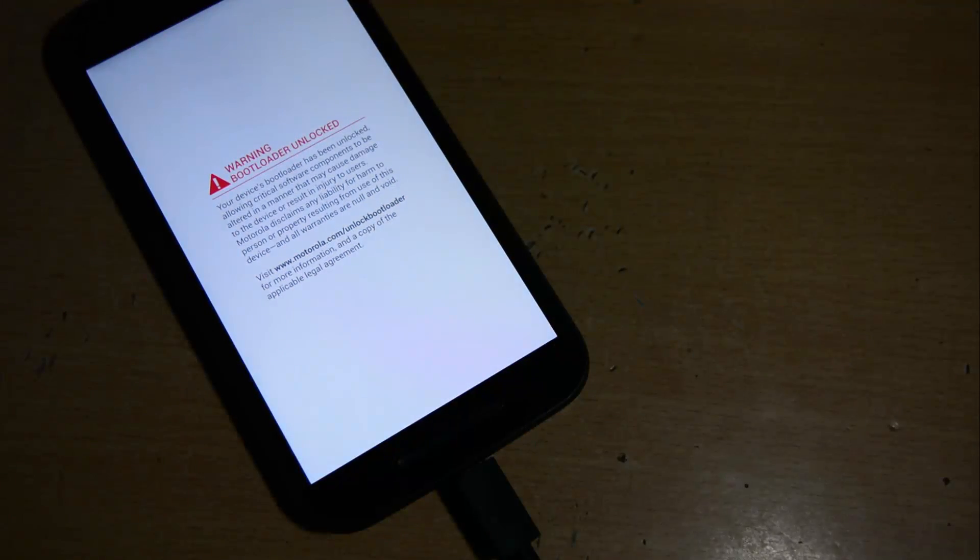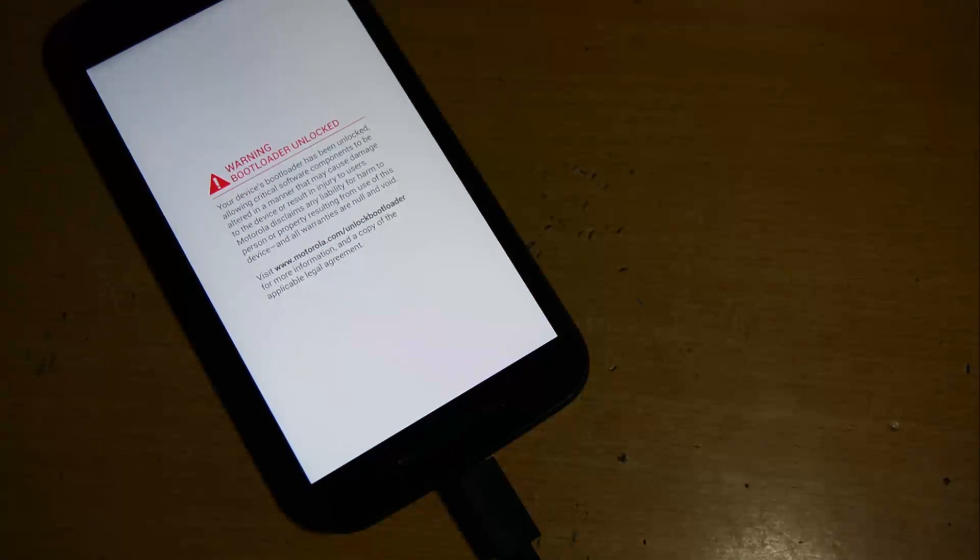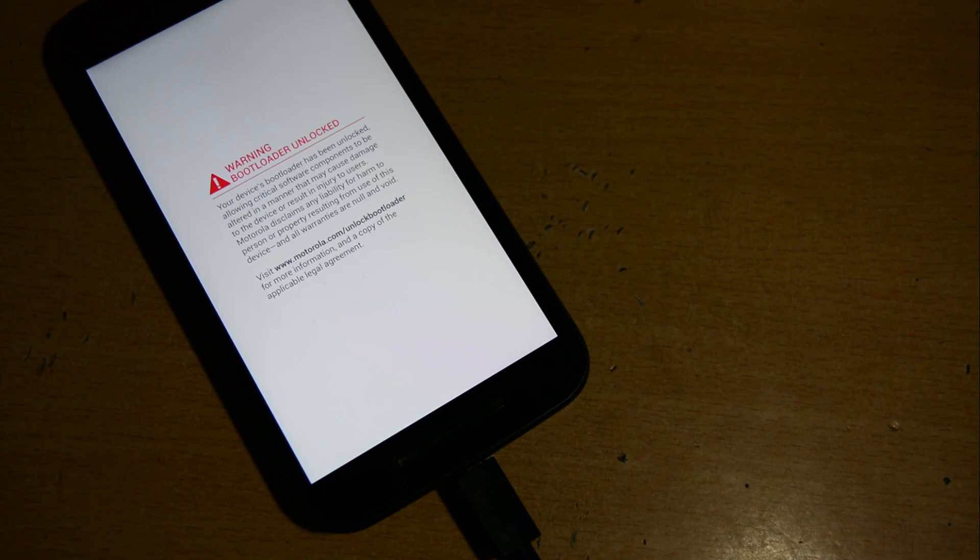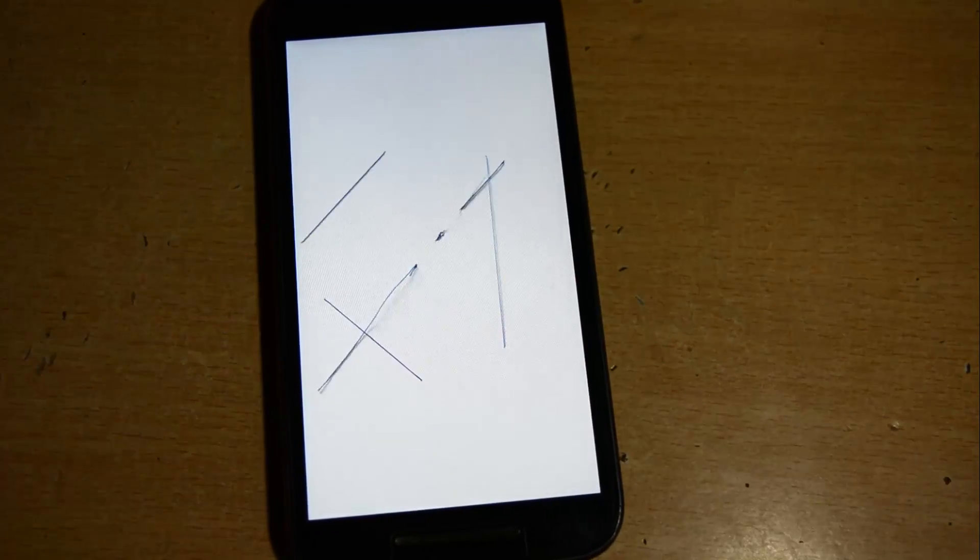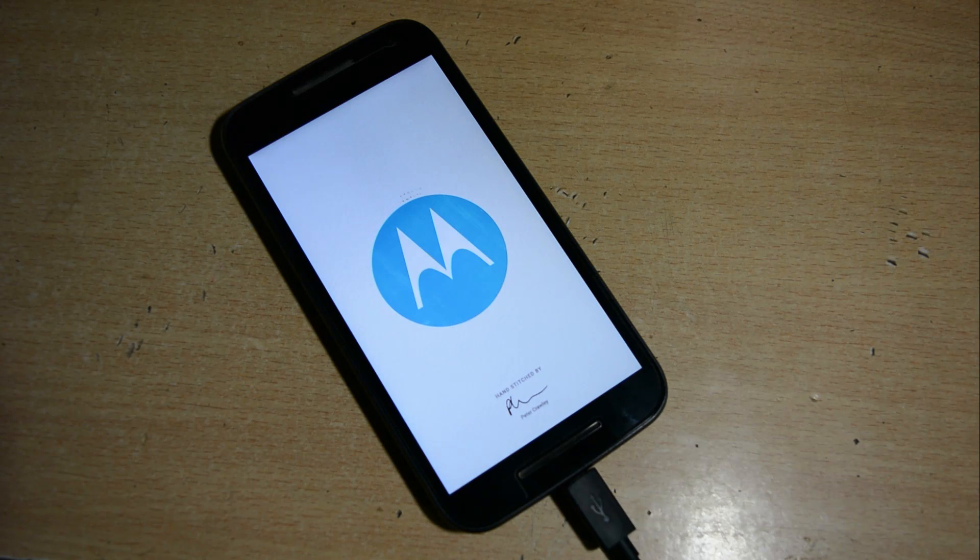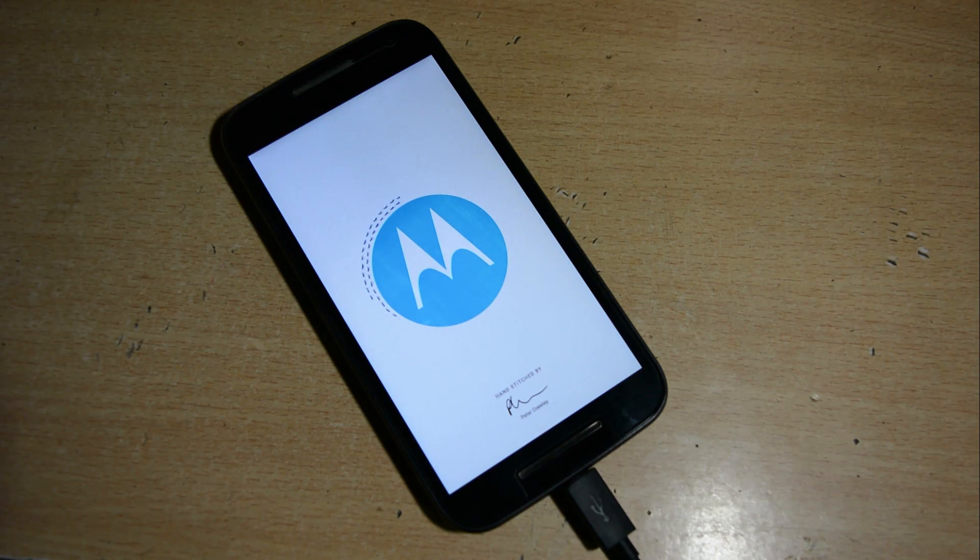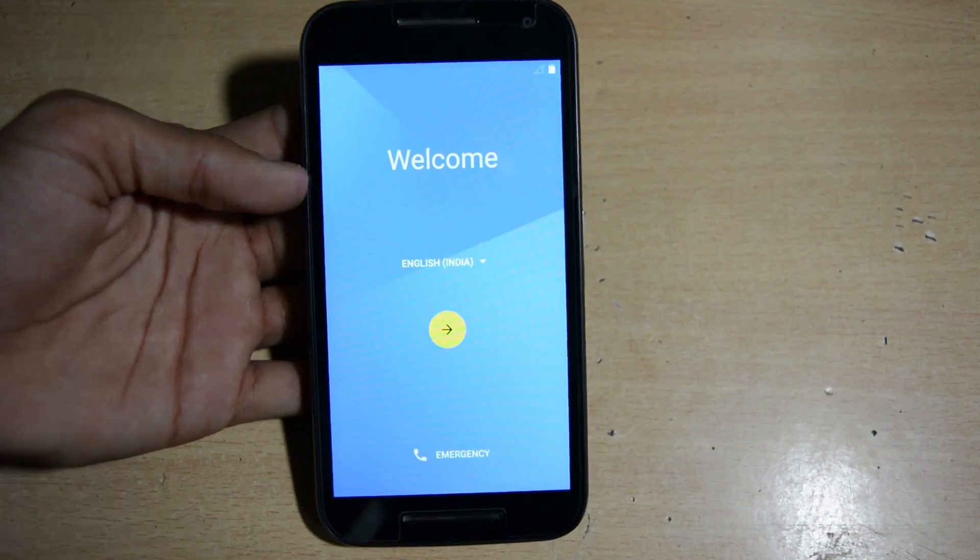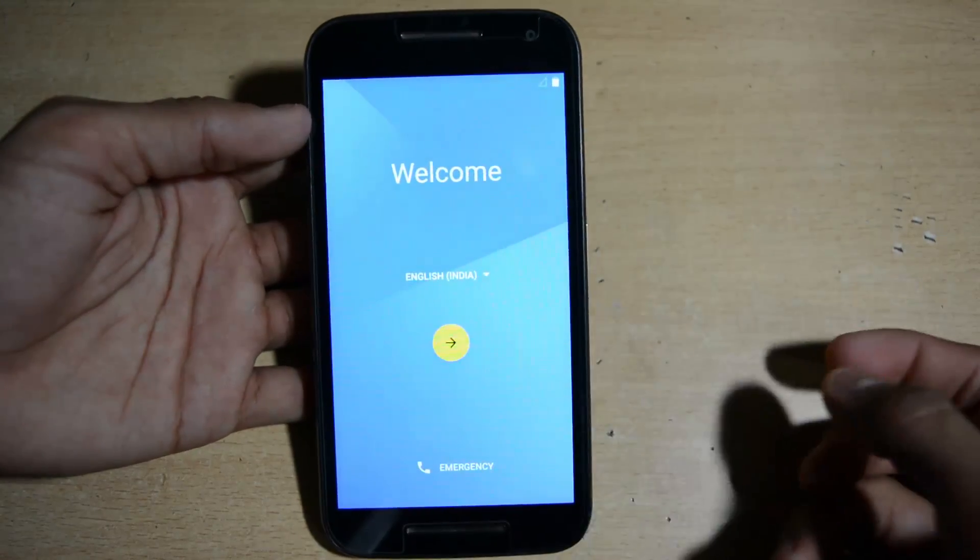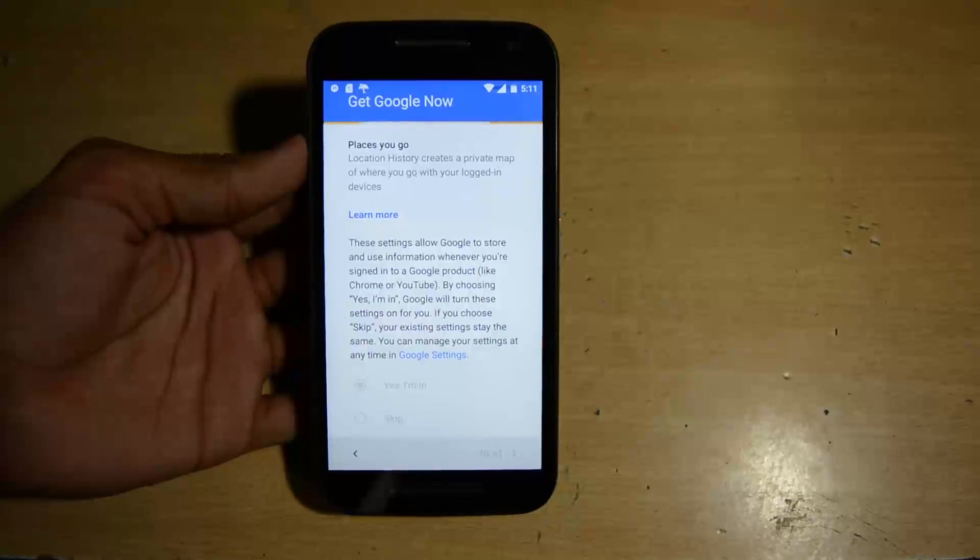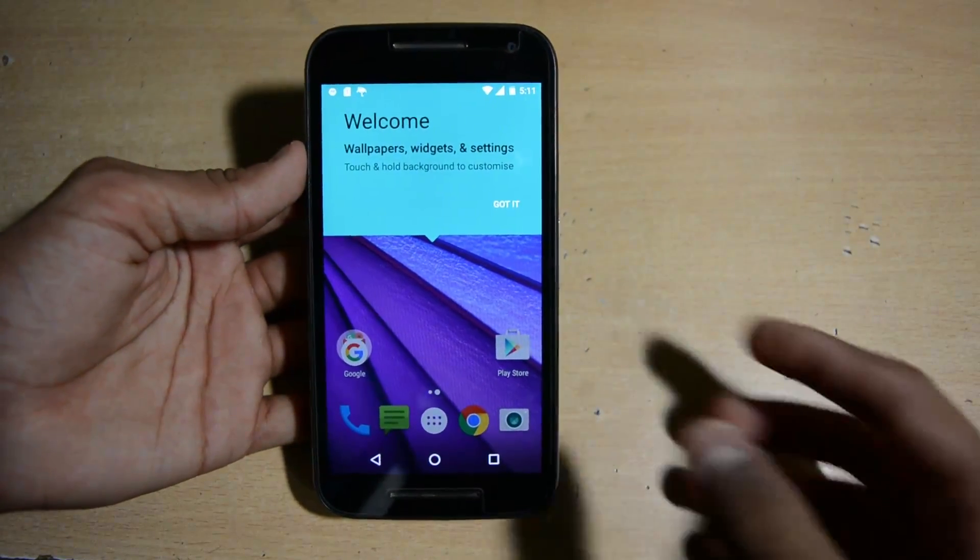Now device will get reboot. One thing is left which is this warning bootloader unlocked sign. We have to remove this and we will do this after completing the setup wizard. First we will do the setup wizard and I will show you the memory storage left. Then I will show you the method how to flash the boot logo. Booting will take approximately 15 to 20 minutes, so be patient. Don't be scared. Now after that complete the setup wizard. I'm just skipping this part.